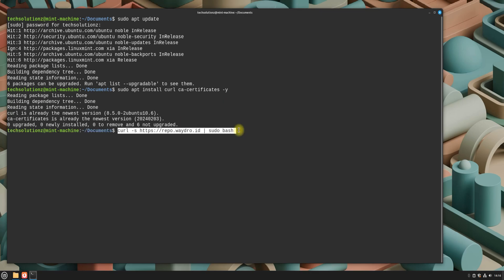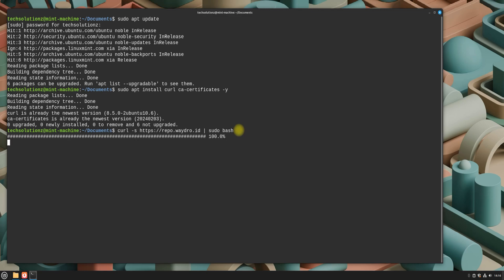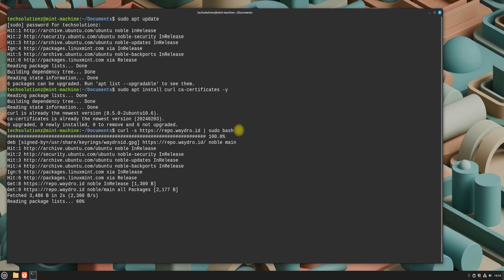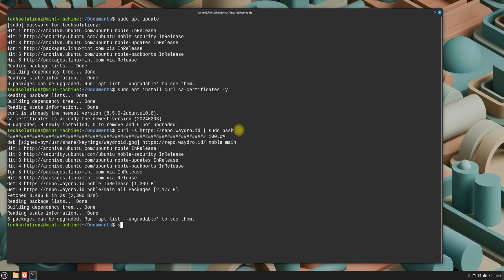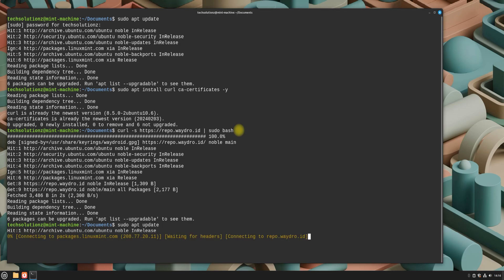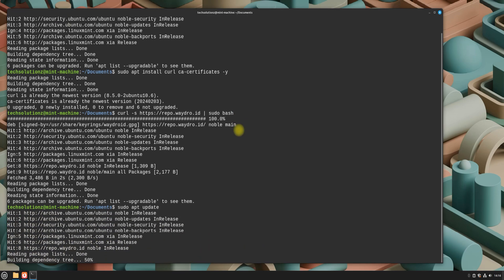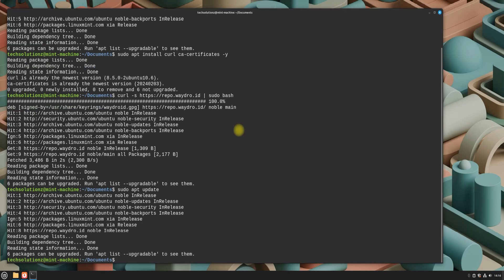Once these dependencies are installed, add the Wadroid repository by executing the provided bash script. This is a simple step, and ensures you have access to the latest version of Wadroid. After that, install Wadroid itself.